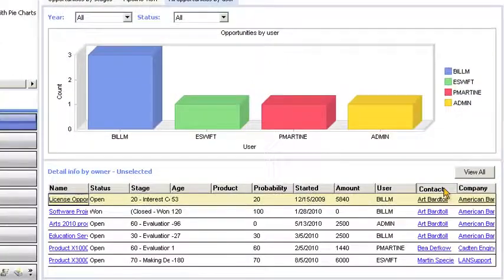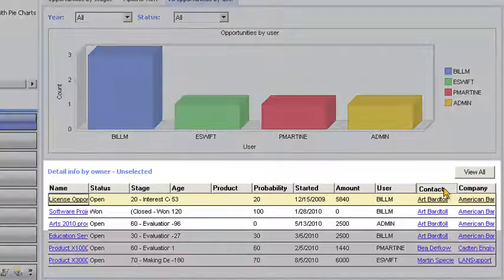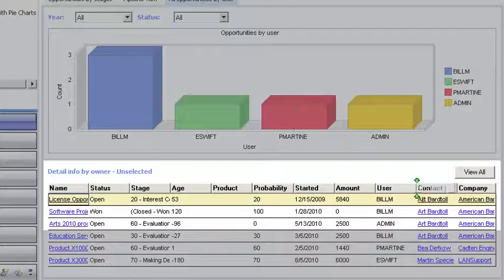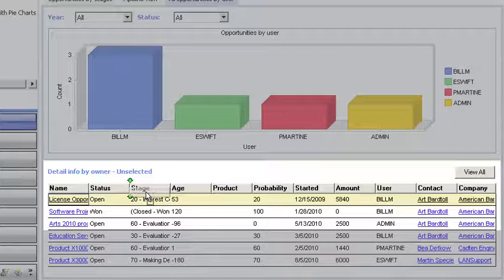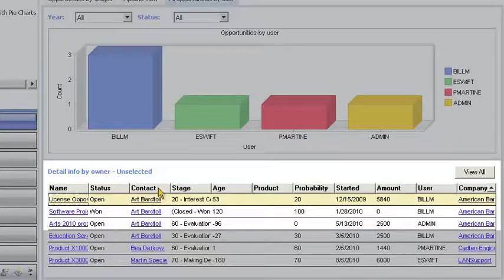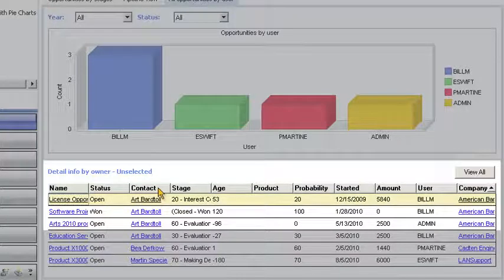Goldmine makes it easy for Bill to slice and dice information. He simply drags a column header field and drops it to dynamically change the list view.